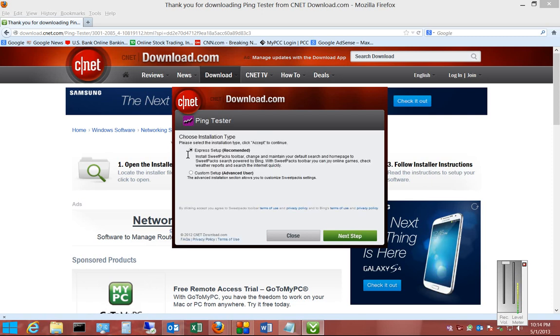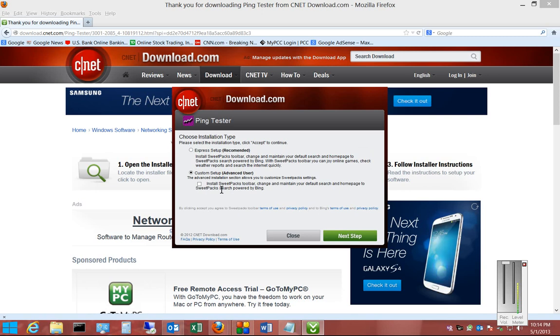Don't choose the Express Setup. Choose the Custom Setup. And then make sure you uncheck where it says Install the SuitePax Toolbar. That is a Spyware Toolbar.